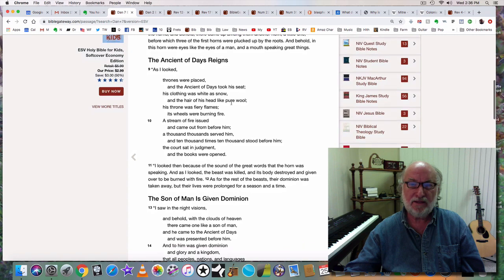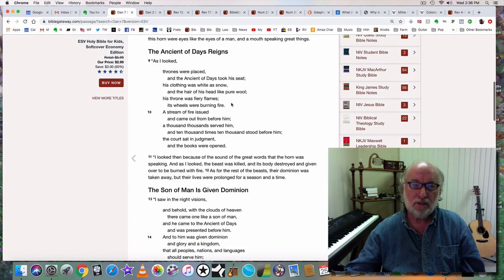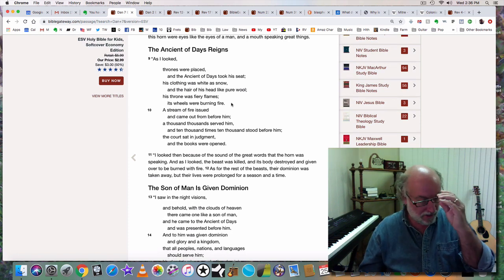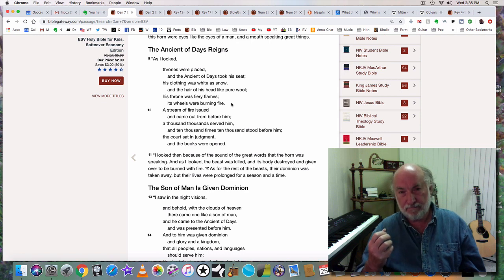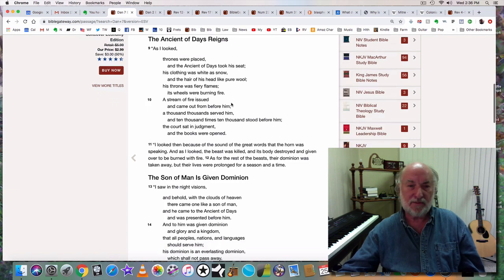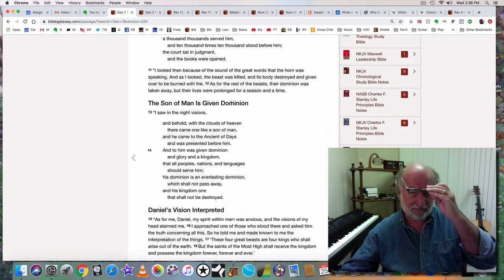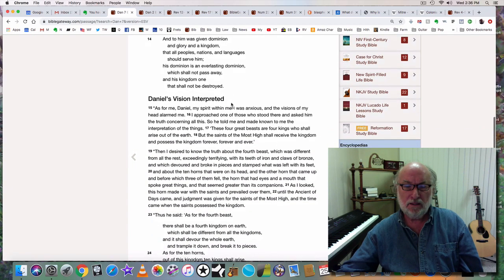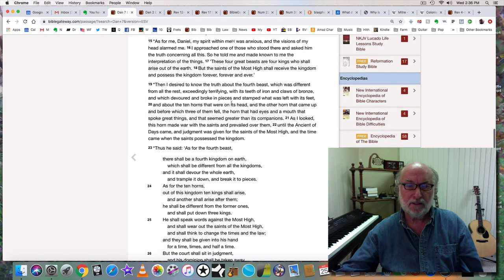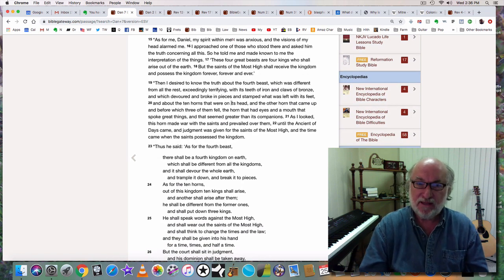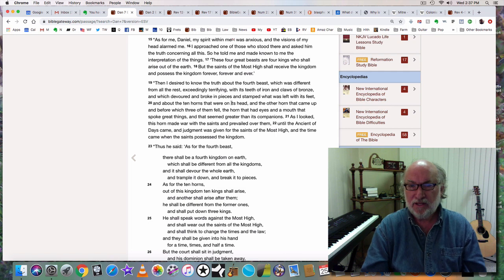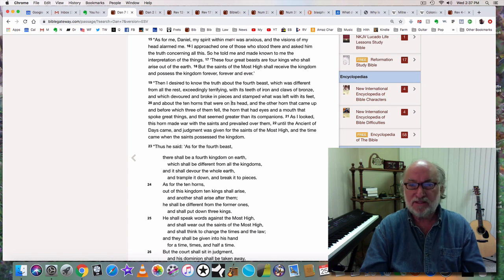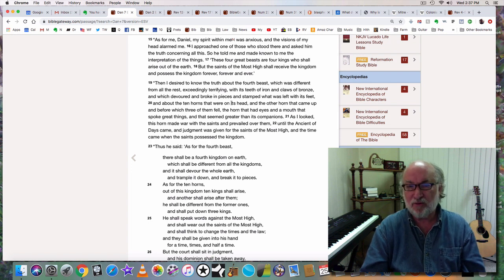Then we come to verse 9 of chapter 7 where it's beginning to describe the establishment of God's kingdom. I'm going to skip that for now, but we will get to that. Let's go to verse 15. As for me, Daniel, my spirit within me was anxious. I approached one of those who stood there and asked him the truth. So he told me the interpretation. These four great beasts are four kings who shall arise out of the earth. But the saints of the Most High shall receive the kingdom and possess the kingdom forever.